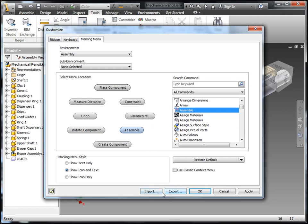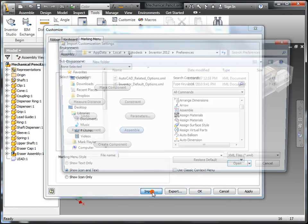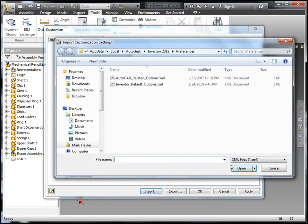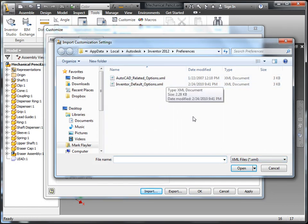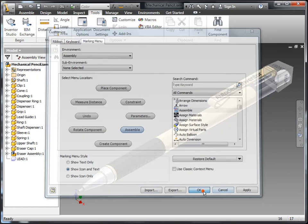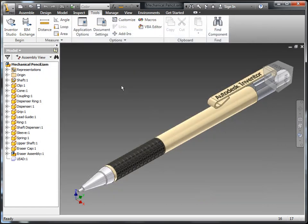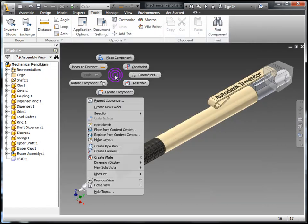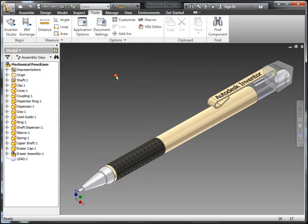You can also use import and export to have an XML file to load these customization settings in. And I'll also mention that those are linked to the application options as well. So it's a lot easier for an administrator to set up a standard interface for their inventor user group.